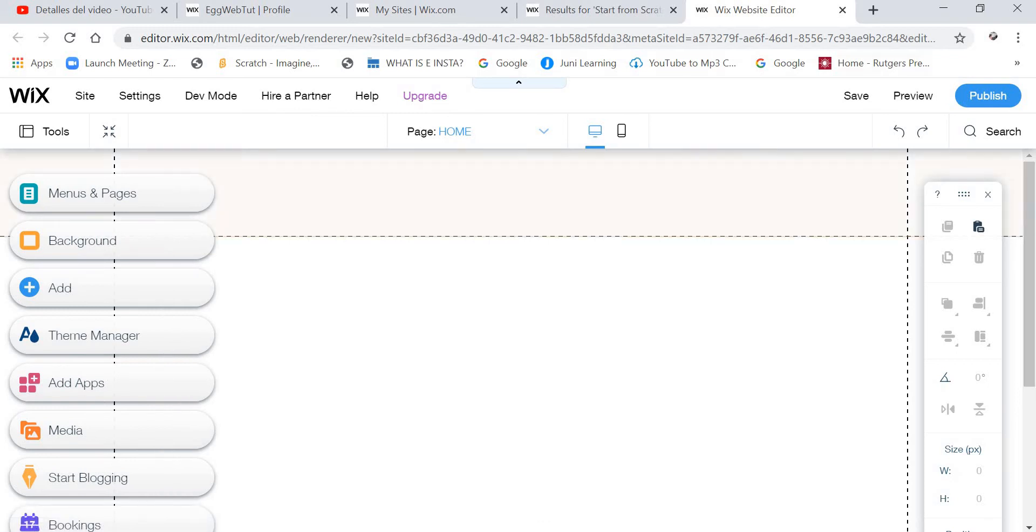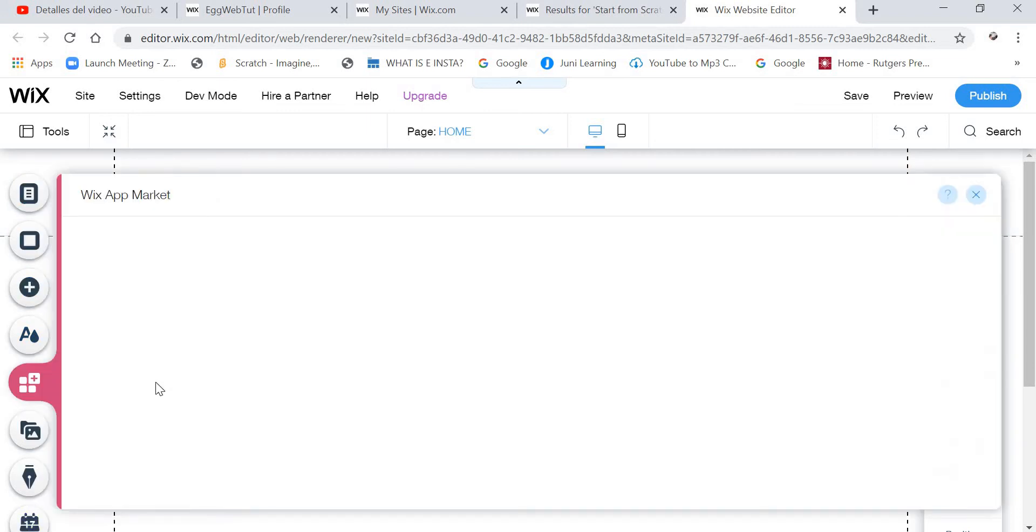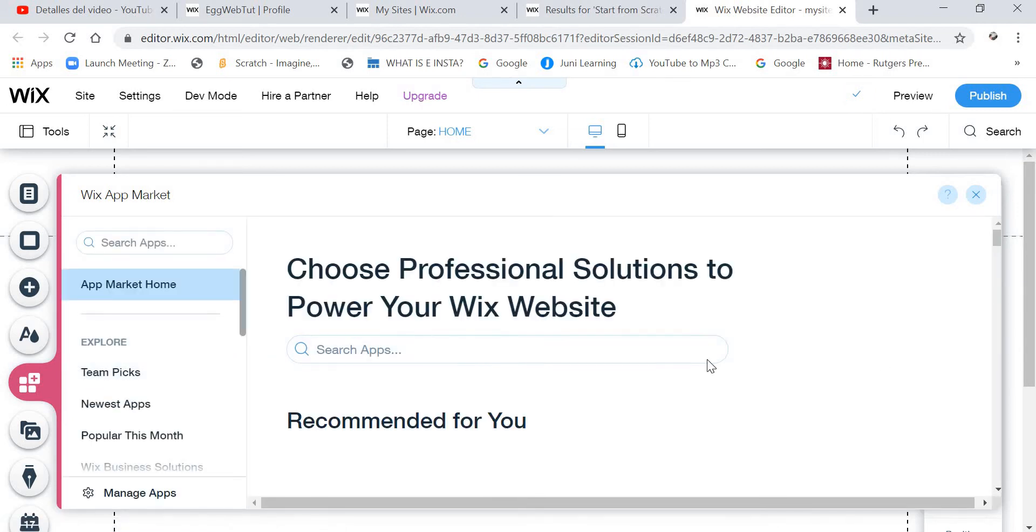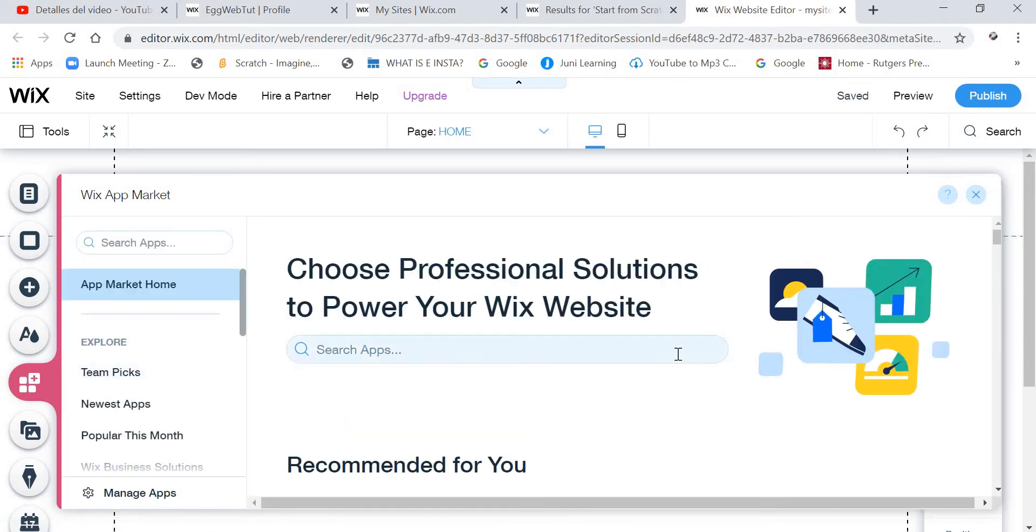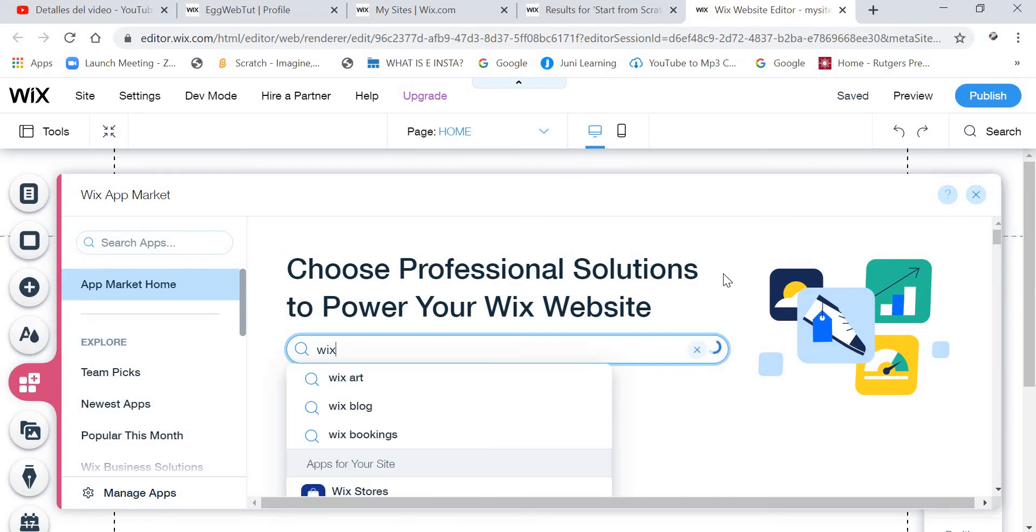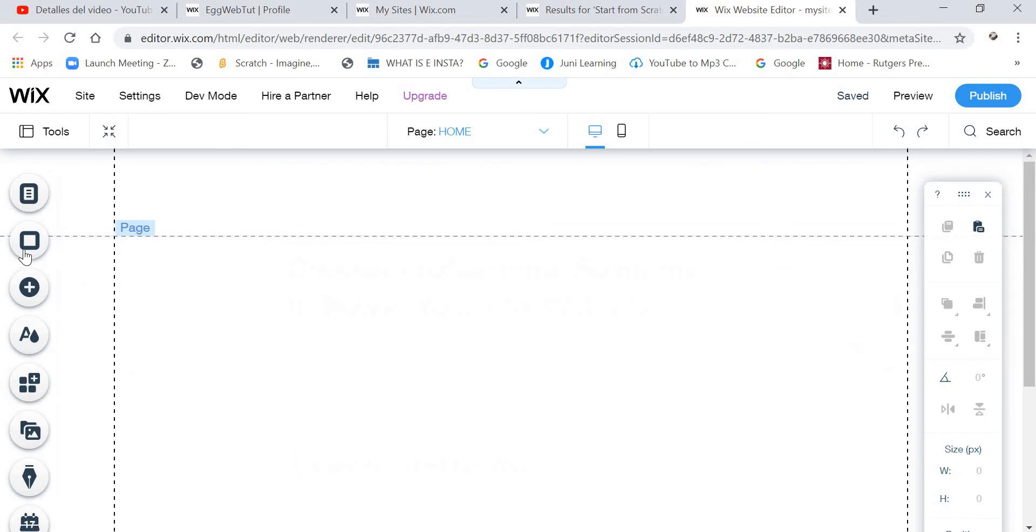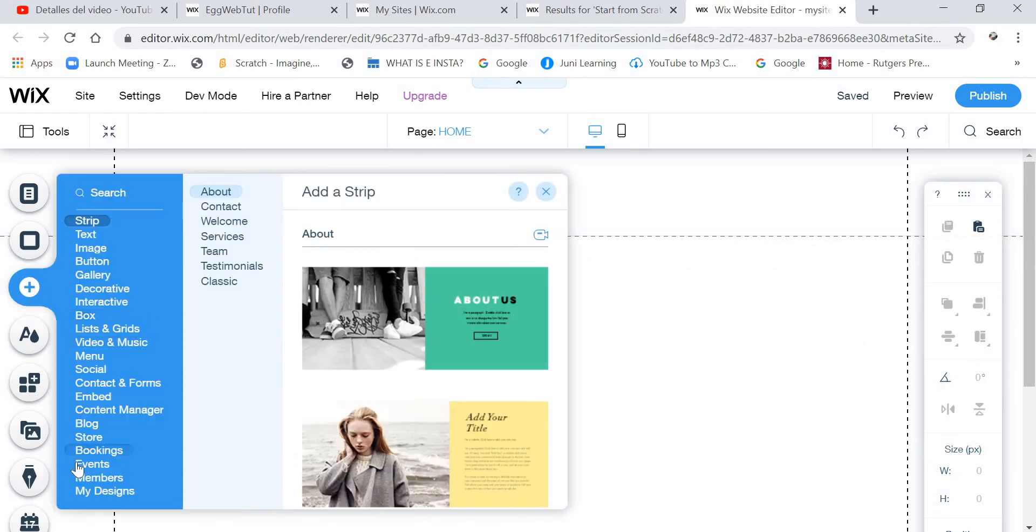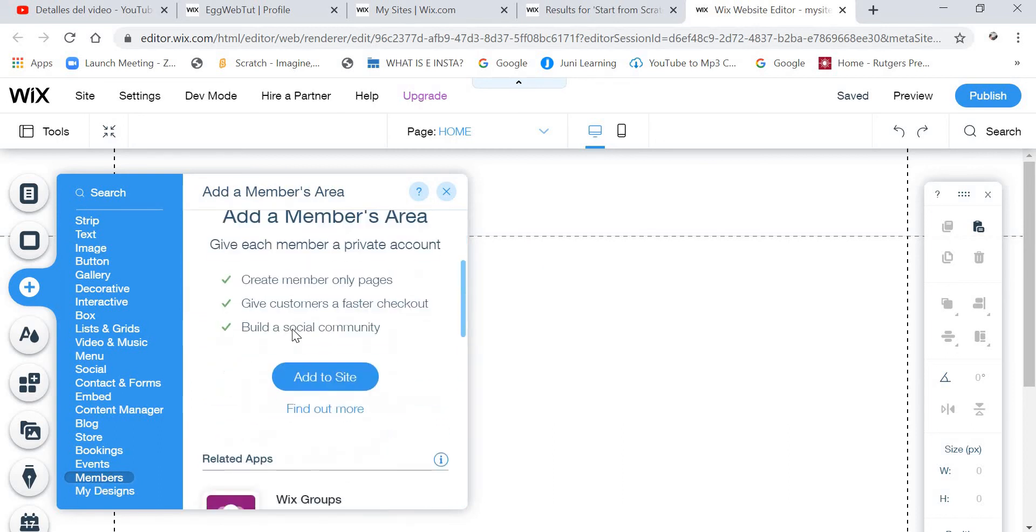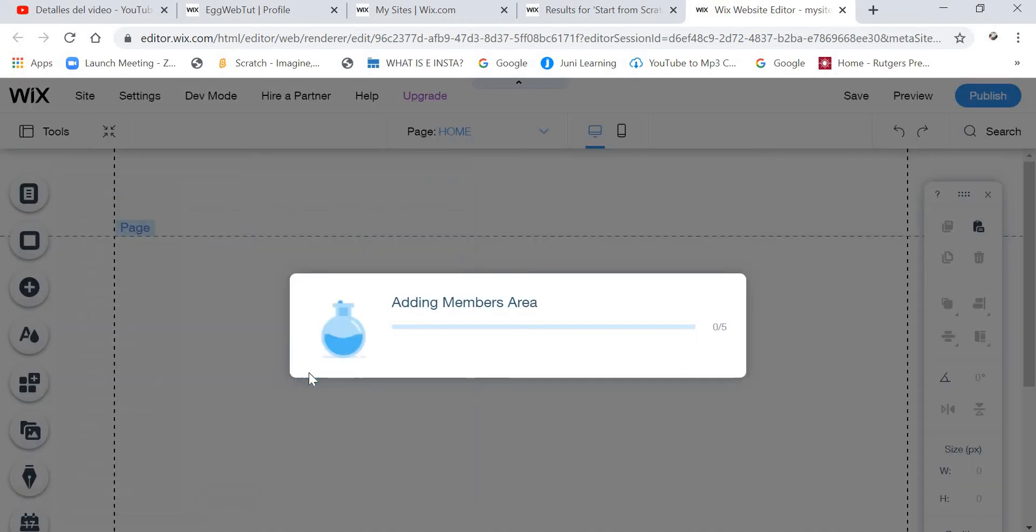And now we are going to go to Add Apps. And then we are going to search for Wix members. No, no, we are not going to search for it on the Add Apps. We are going to search for it on Apps. So we are going to click here on Members. And then go down and put Add to Side.